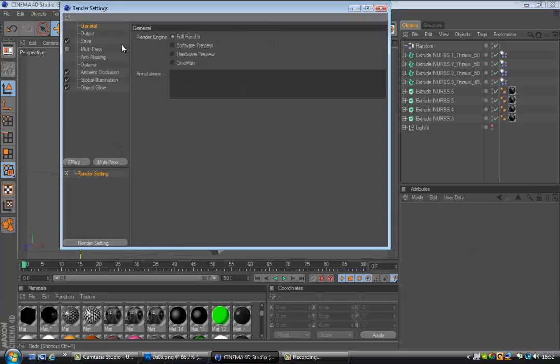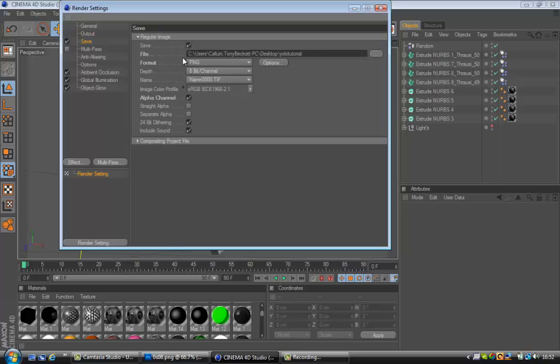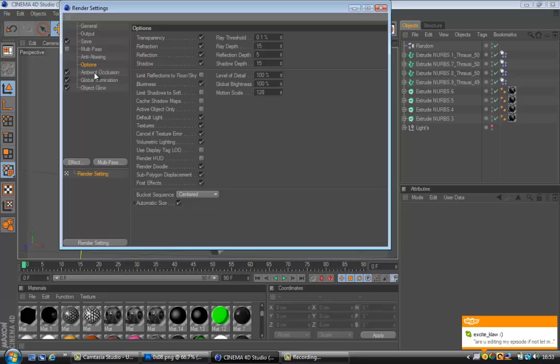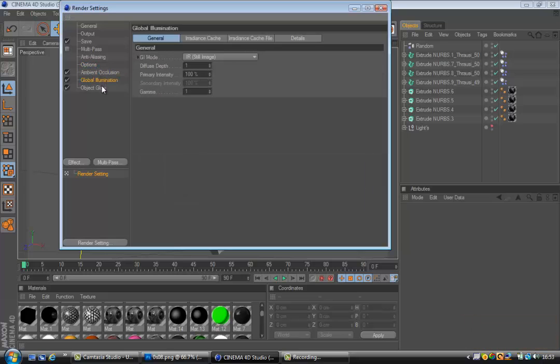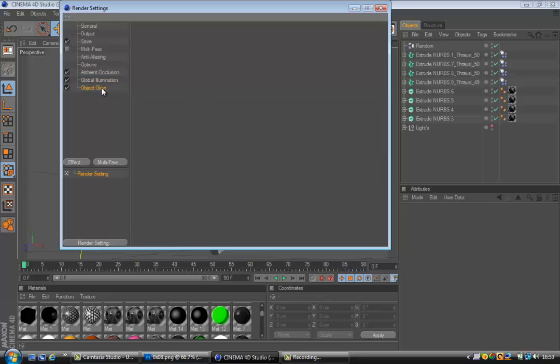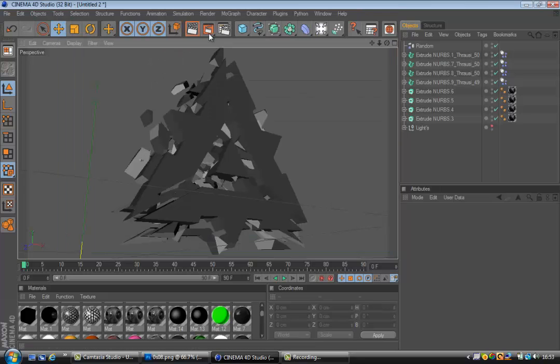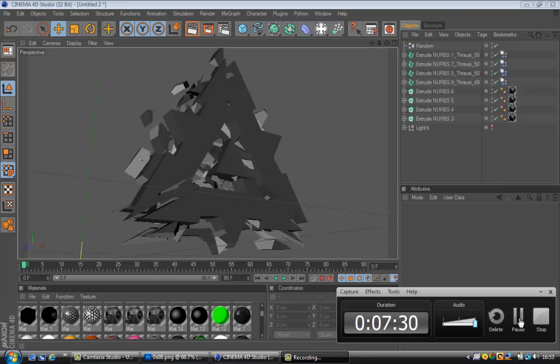I'll render this out and I'll pause it now, and then you can see what it looks like when it's done. I'll show you my render settings that I use. Obviously 1280 by 720 is for the best quality. Save as a PNG with alpha channel, and then I've just gone on to my desktop. Anti-aliasing and then Best. Go to Options, you don't really need to change that. I've got ambient occlusion, global illumination, and object glow. Don't really need to change any of that. Then you can render it out.